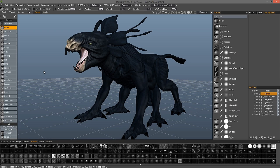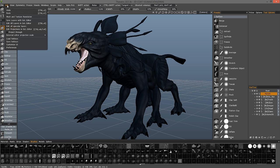3D Coat version 4 has introduced some new customizations to the user interface that help enhance what was already there. Let's take a quick look at how you might customize the UI previously and compare it to these new features. Before 3D Coat version 4, you would have to go to the Edit menu and choose Customize UI.